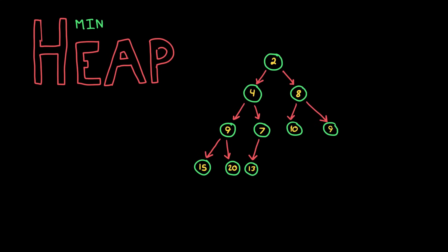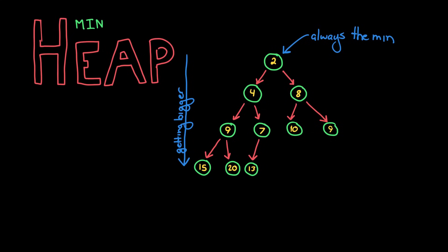In a min heap, the elements are all smaller than their children. So the root node will be the very smallest element, and then looking down the tree, down the heap, the elements get bigger and bigger. So that's the basics of what a heap is, but how do we actually create and maintain such a data structure?